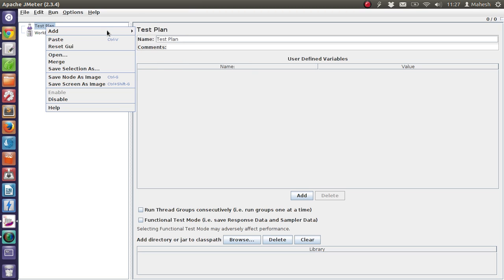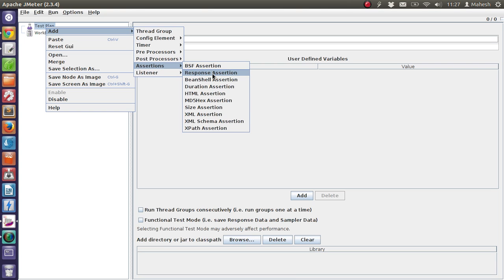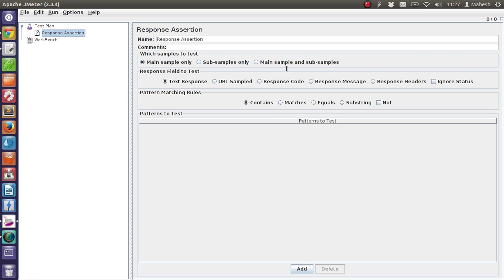So let's first add a response assertion. It gives you a specific or expected result from the server and you get to test the string of response from the server side. If a server responds with a specific text, message, header, or acceptance status, you get to choose what you want to test — like test URL, response, response message, header, or ignore status.